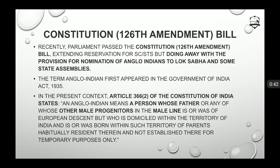The Constitution 126th Amendment Bill was recently passed by Parliament. The amendment extends reservation for SCs and STs but does away with the provisions for nomination of Anglo-Indians. As a result, the provisions for Anglo-Indians will no longer be there in the Lok Sabha and the state assemblies.